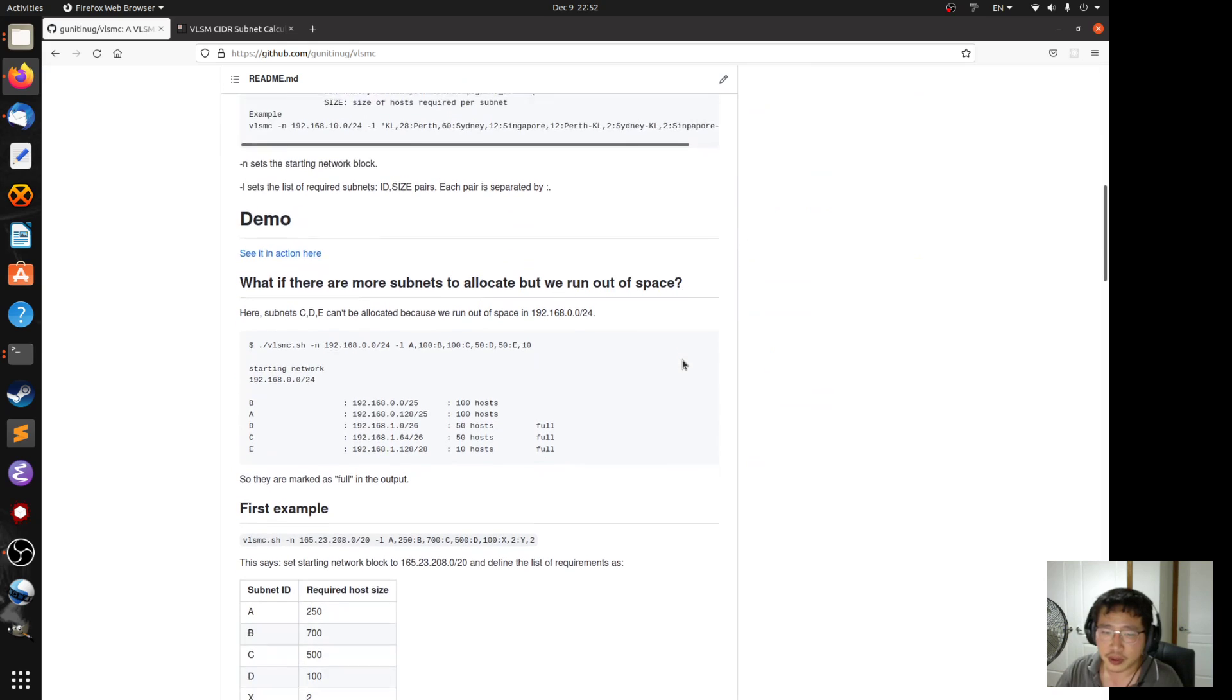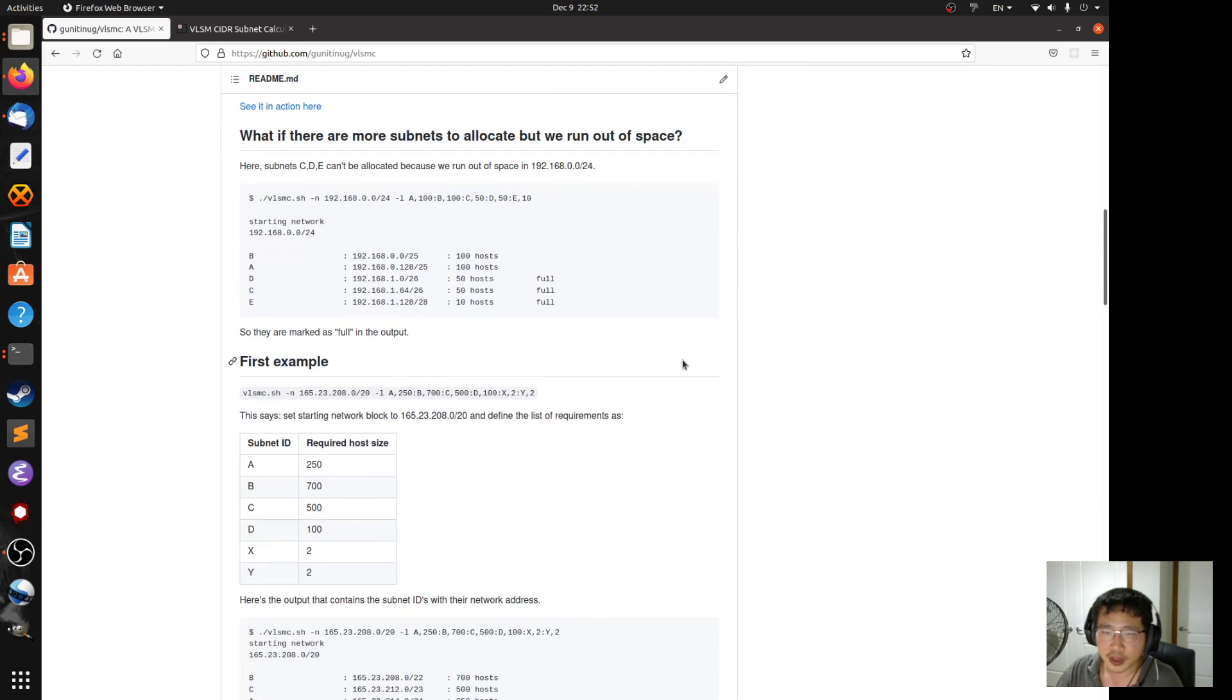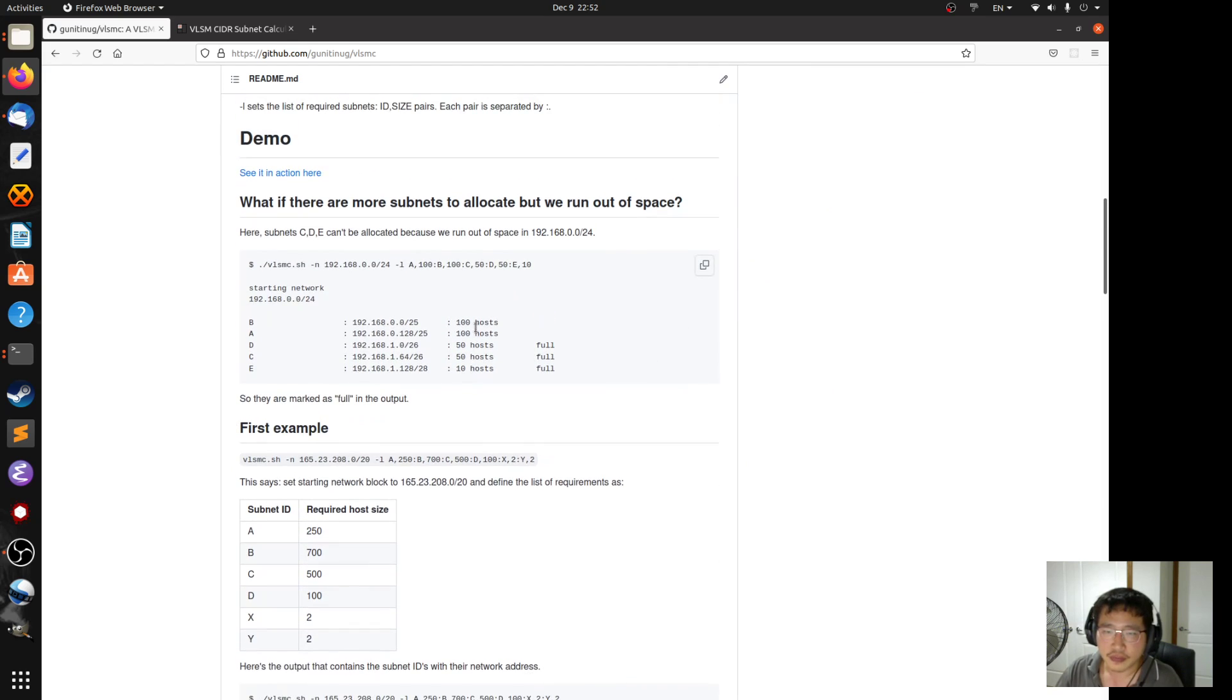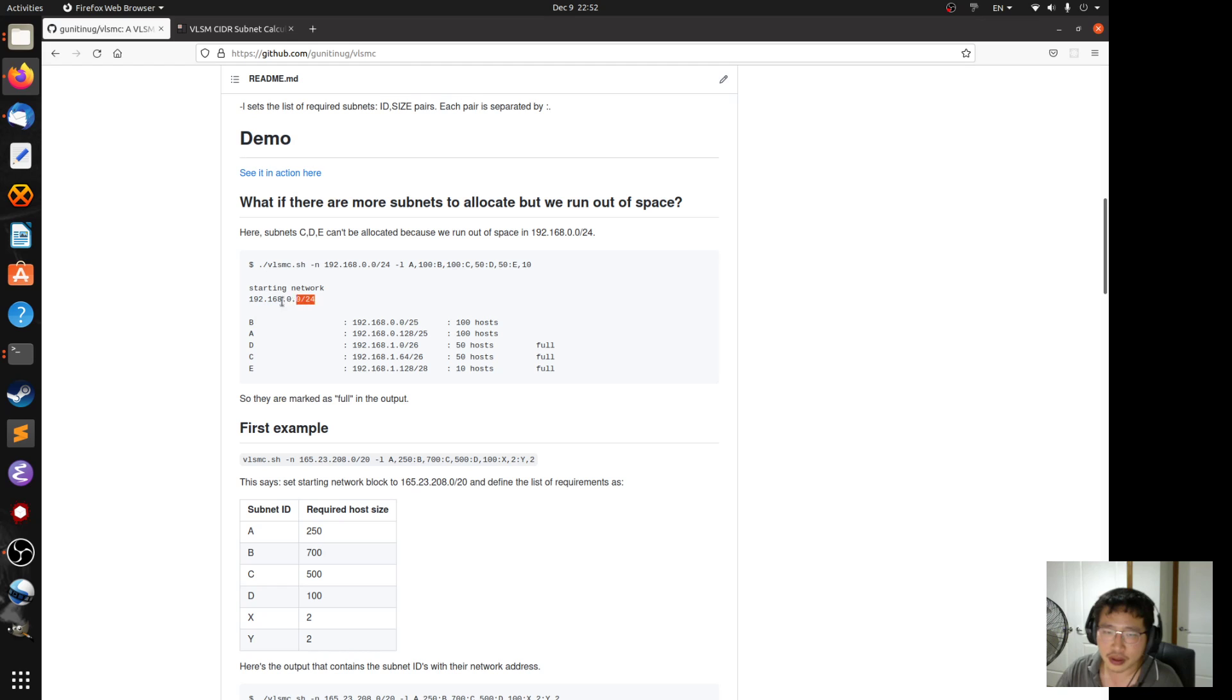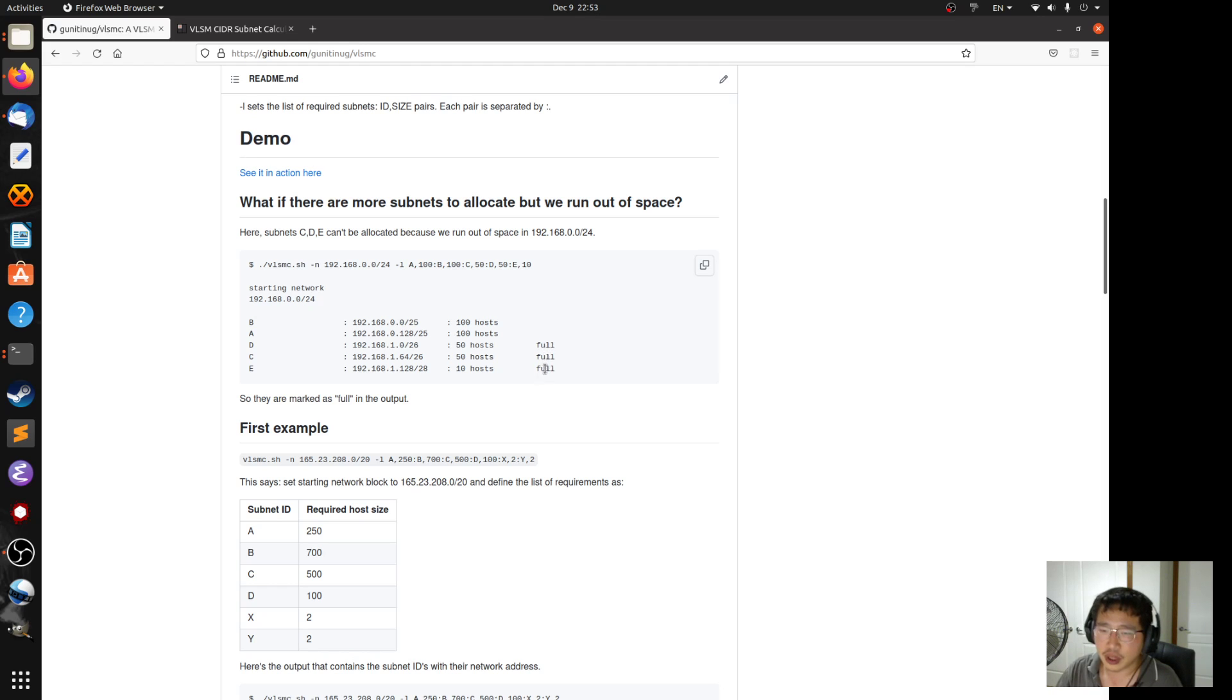Namely, if there are more subnets that can be fit inside this starting network, you have to tell the user that they will not be allocated because the starting block is full.